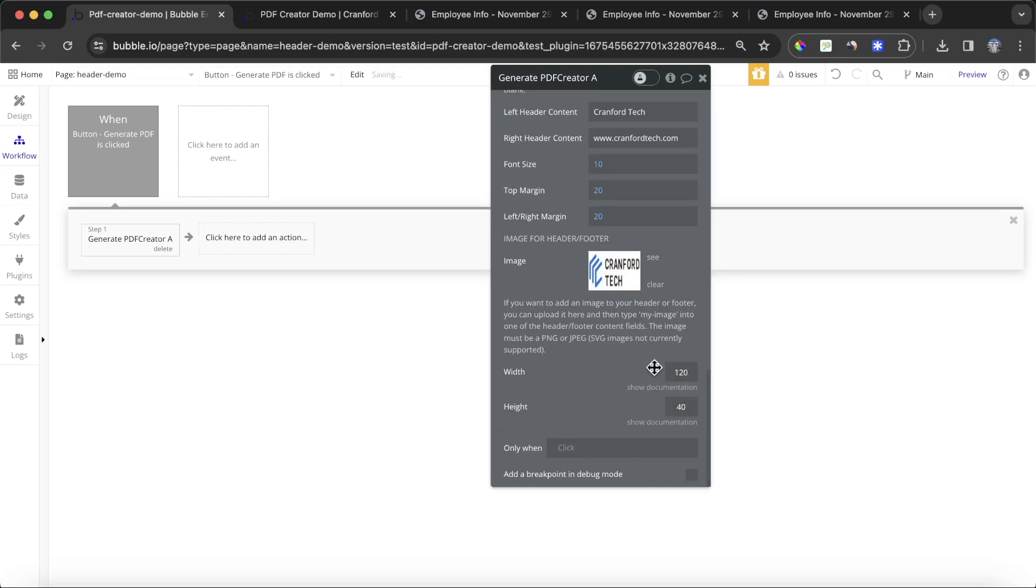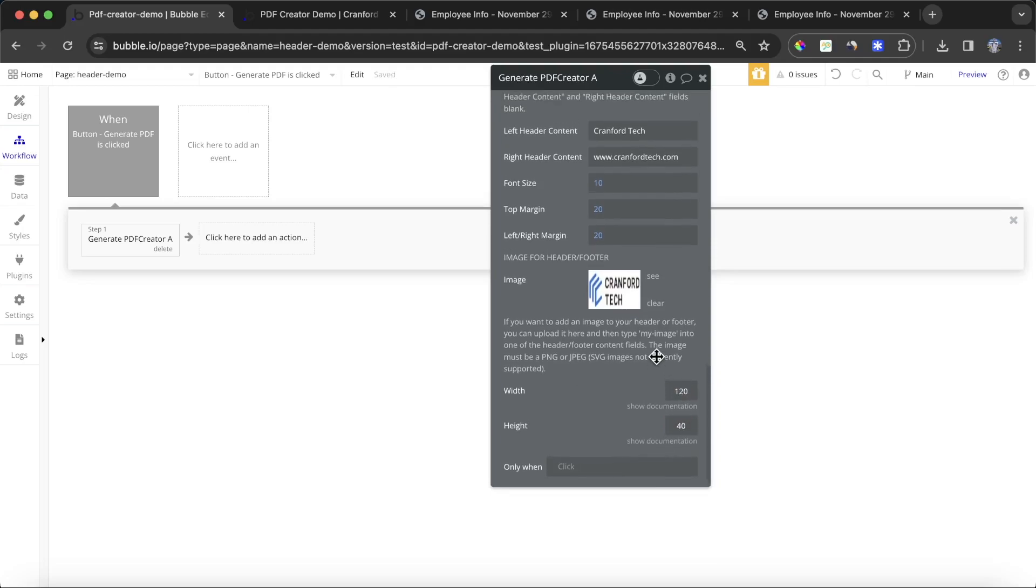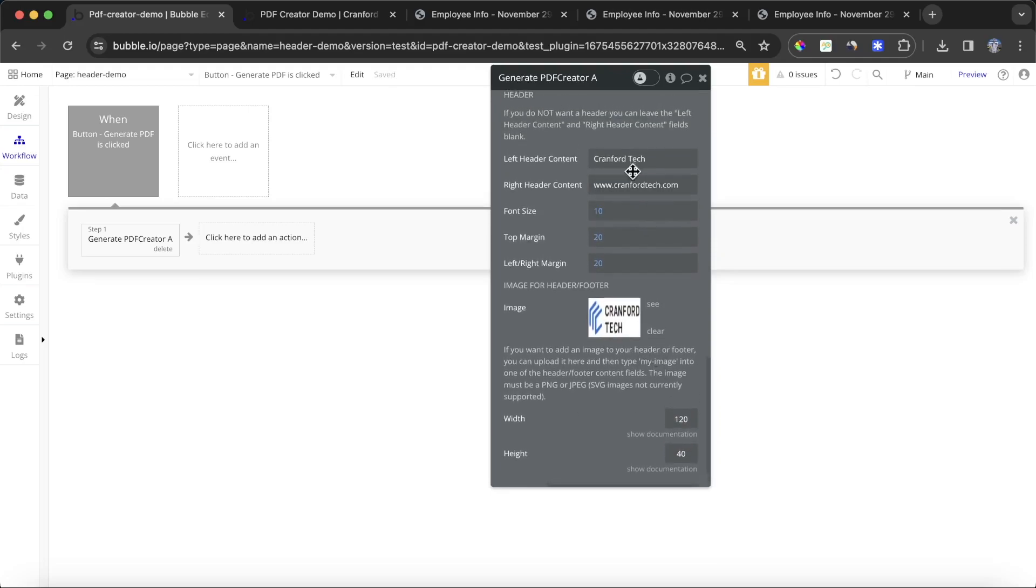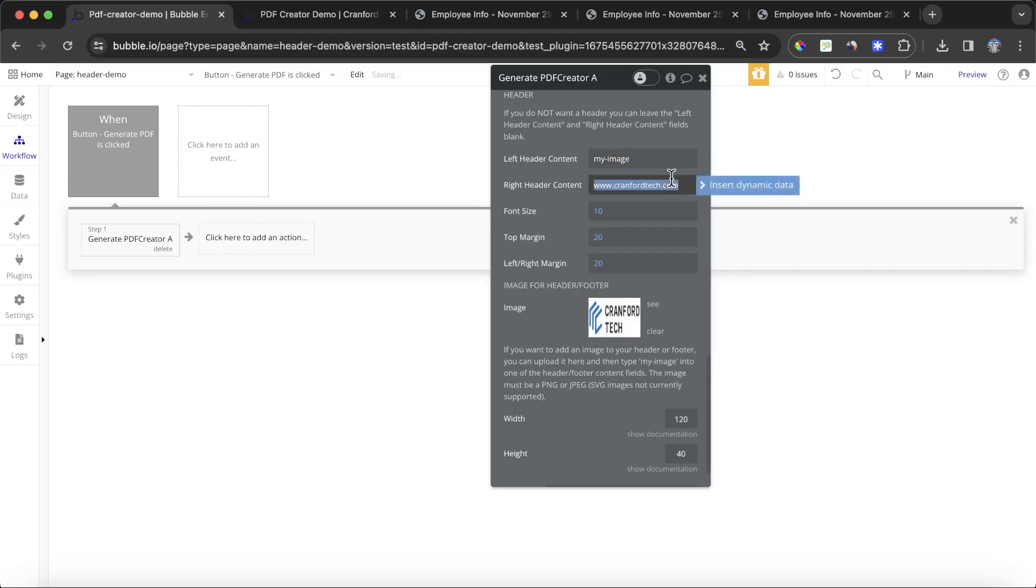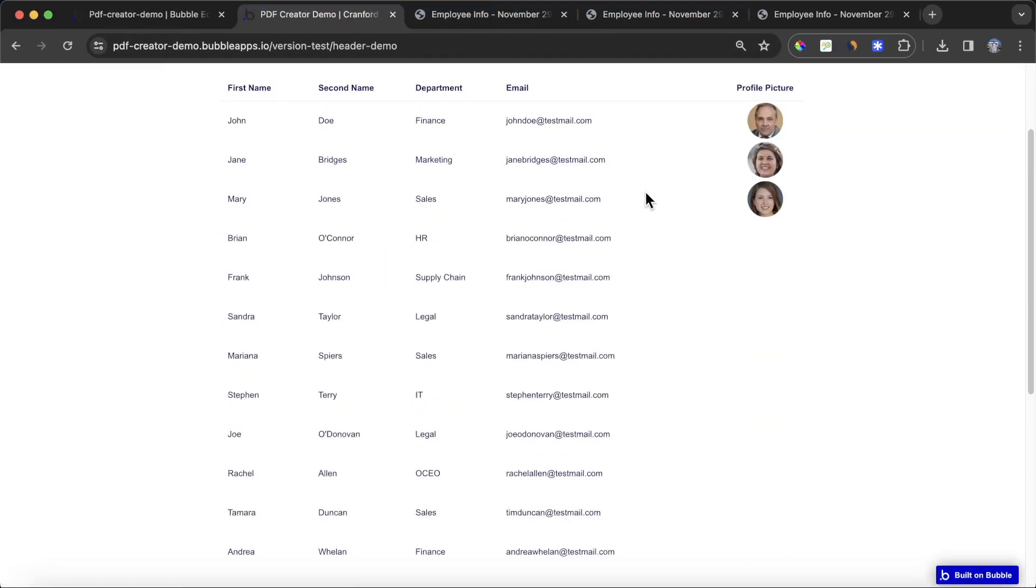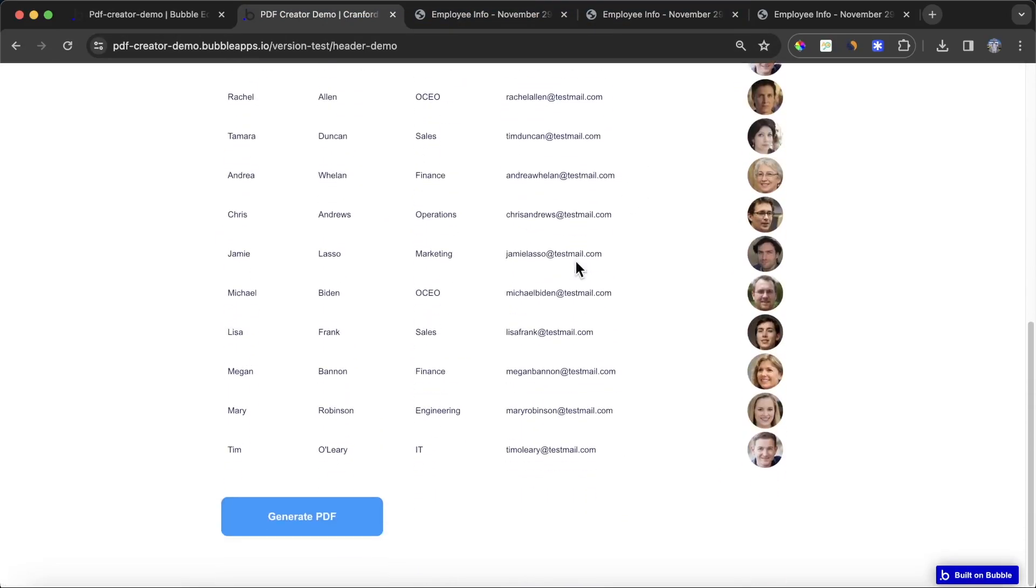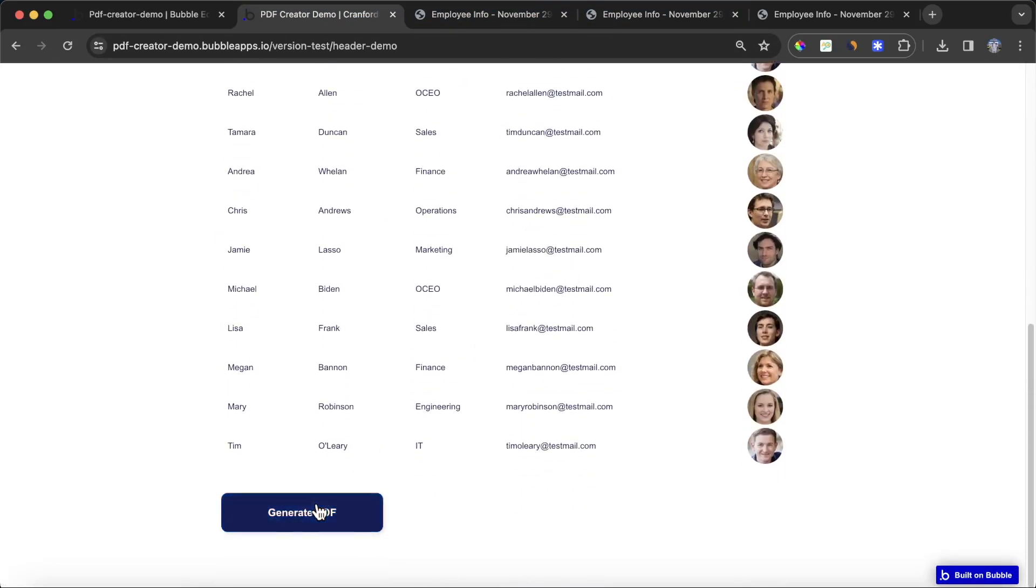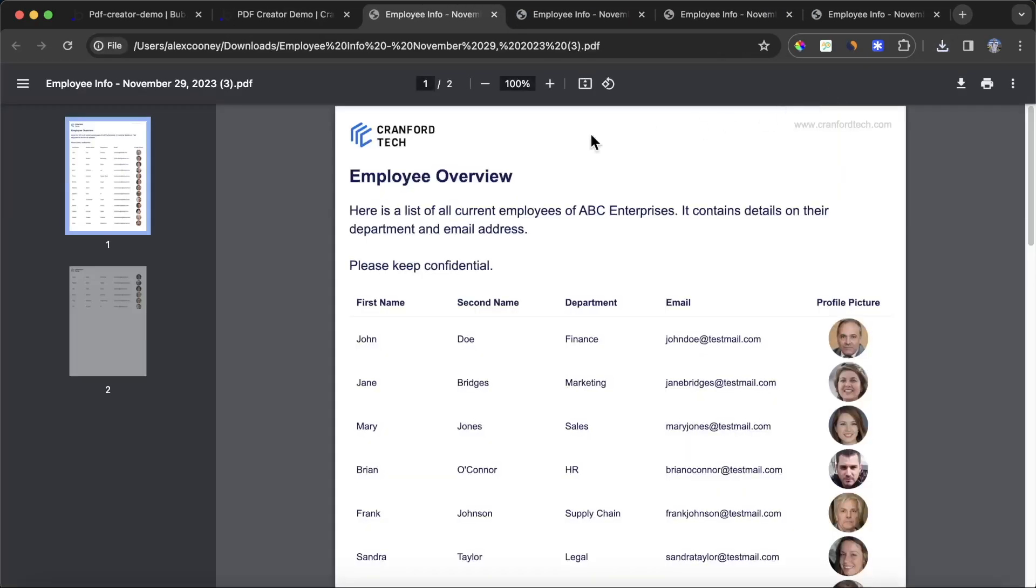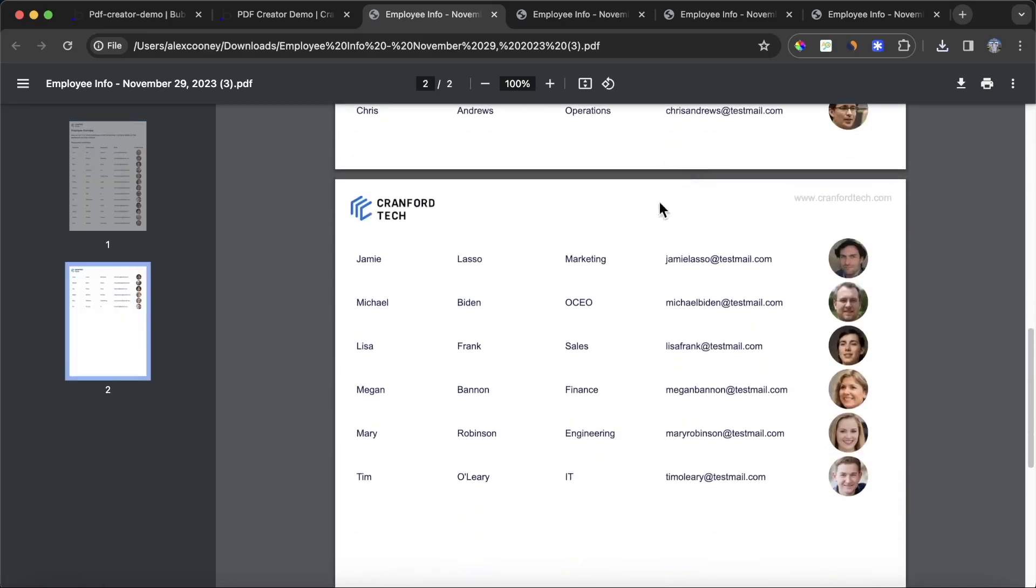Then we uploaded our image. What I can do is I can go to our left header content and I can just type in 'my image.' I'm going to leave the right header content like that for the moment. Refresh and let's generate that PDF. We'll open it up. You can see here now we have our logo in the top left, our website on the top right, and the same on the next page.